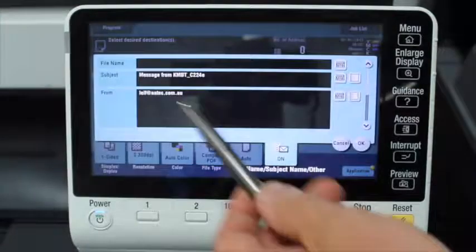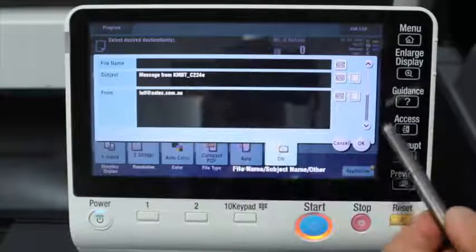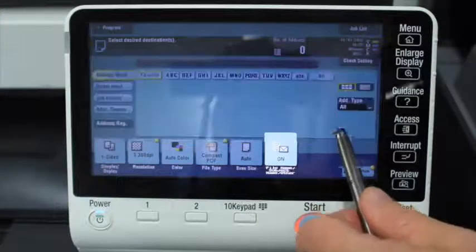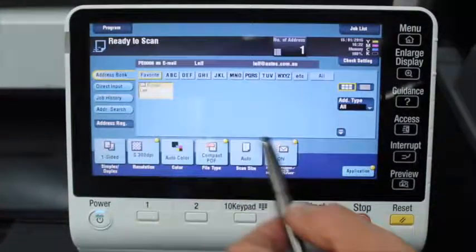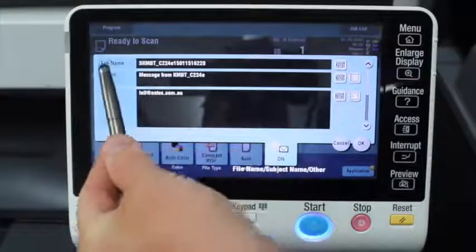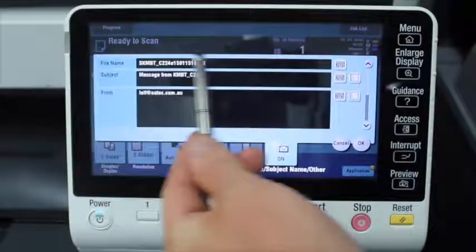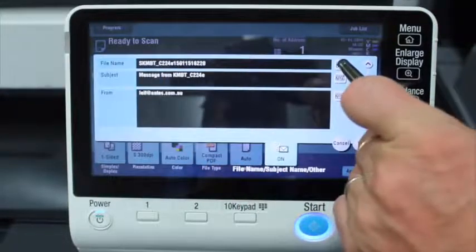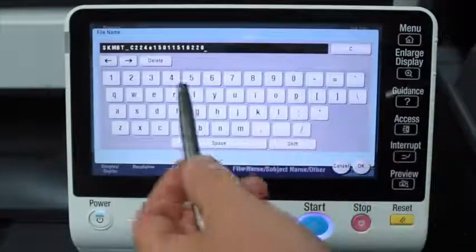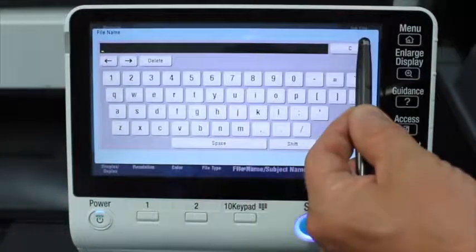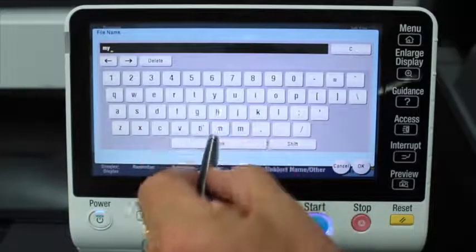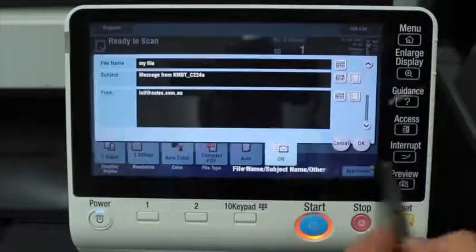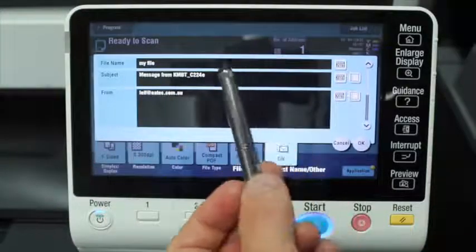The last one on the screen is the file name, subject, and from address. This is quite handy if you scan to email and you want to give the PDF file a meaningful name. I'll select my email first and go into the file name — you can see it has a default generated file name that is not very meaningful. I can tap the little keyboard, hit the C button to clear the file name, and call it something meaningful so you know what it is. Hit okay and that would be the name of the PDF attachment.